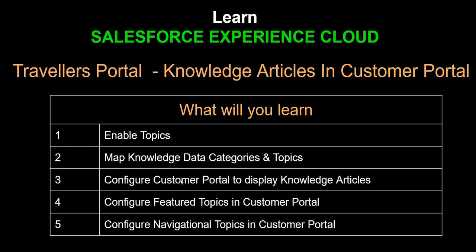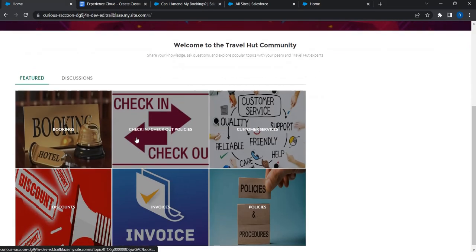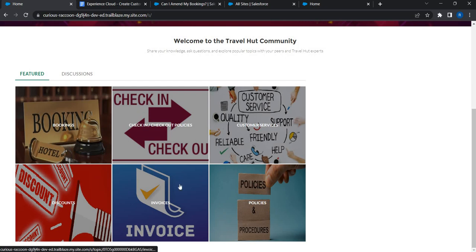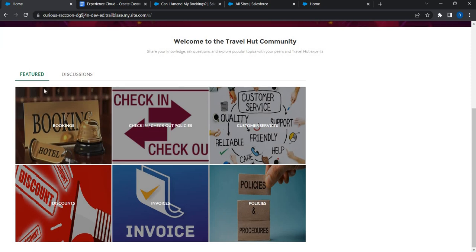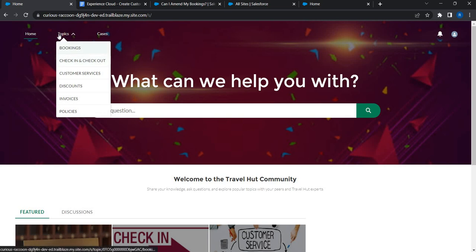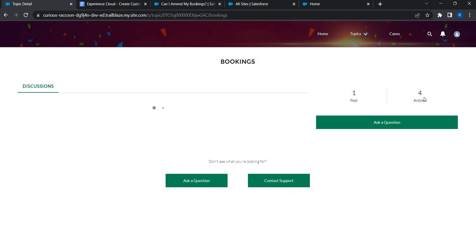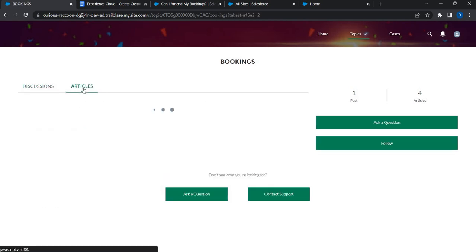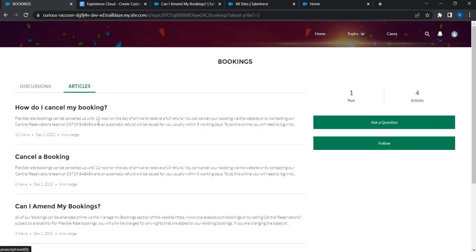We'll also configure feature topics and navigation topics. Feature topics are the tiles on the home page that users can click to find relevant FAQs — that's what we call feature topics in Experience Cloud. Navigation topics refer to the menu in the navigation bar that lists all the relevant topics; clicking one shows all the relevant articles. For example, there are four articles under the bookings category. Let's see how we can configure that.